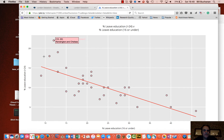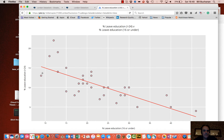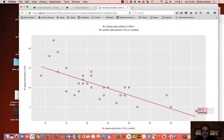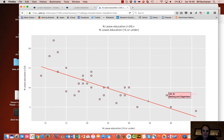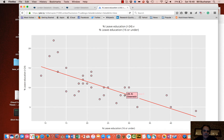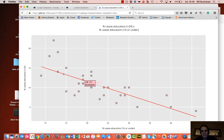Here we have Kensington, Hammersmith, Richmond and so on at the affluent end, going all the way down to Havering, Bexley, Barking, Enfield and so on at the more deprived end. Generally what we're seeing is the spectrum of affluence as it goes through the city.